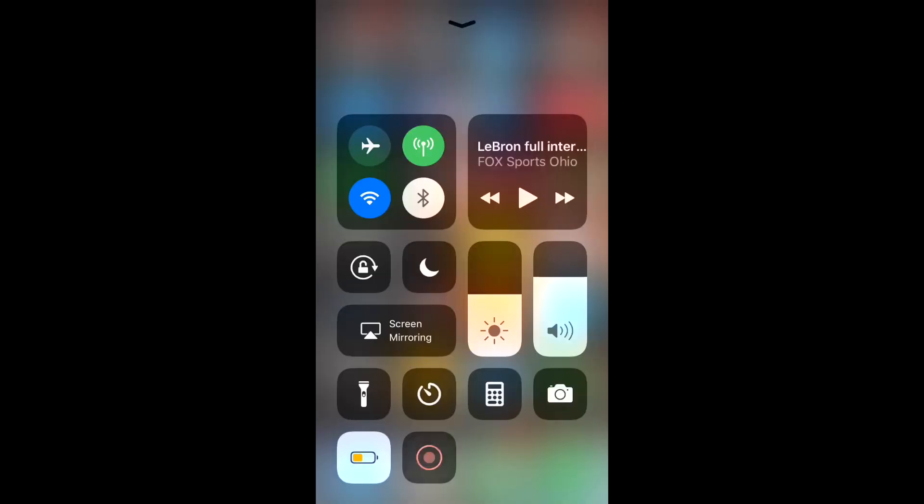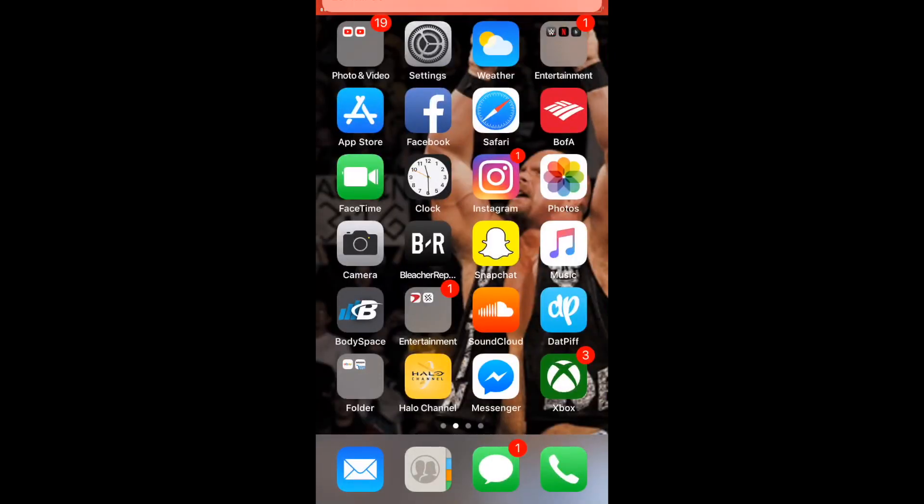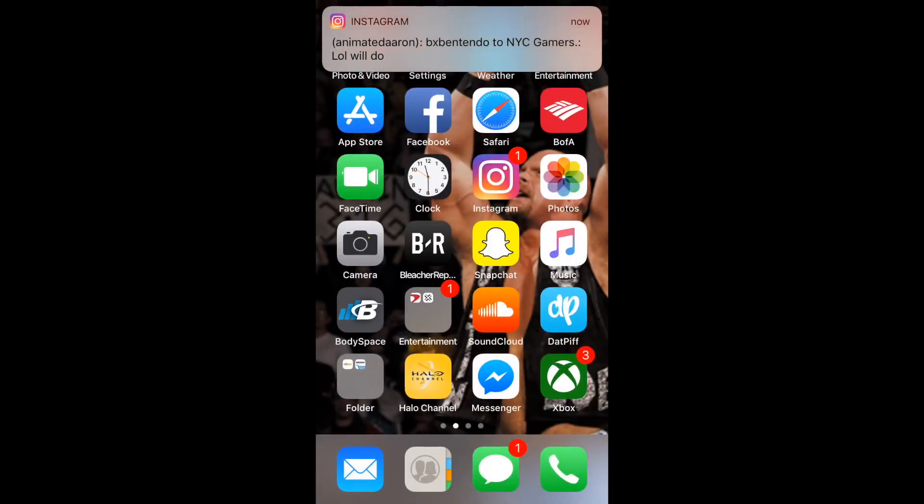I'm gonna show you guys how to go back to the old Snapchat. It's actually pretty simple, to be honest. So yeah, this is what you gotta do. Alright guys, so this is how you do it.